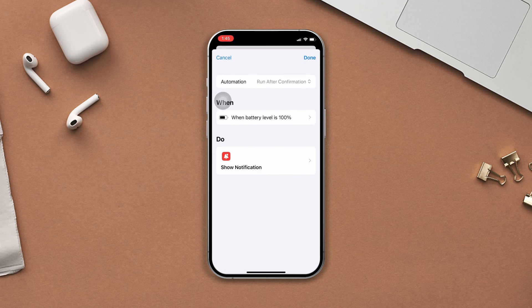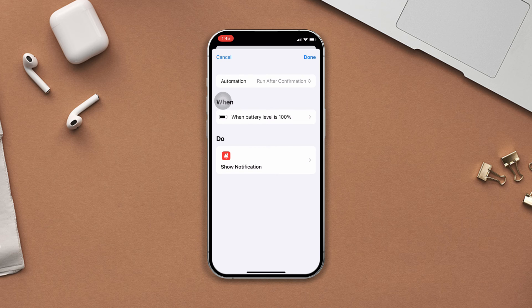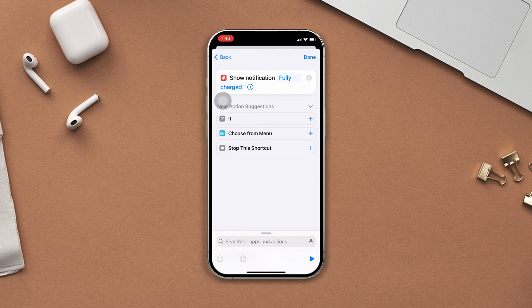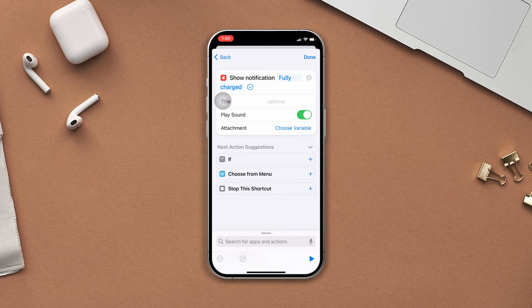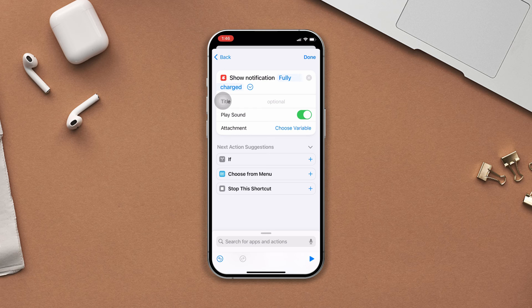After that, tap Audio Automation, now tap Show Notification. Now tap the right arrow from alongside the Fully Charged command. Now disable and enable the Play Sound toggle, then check whether the sound works or not from the bottom right corner.